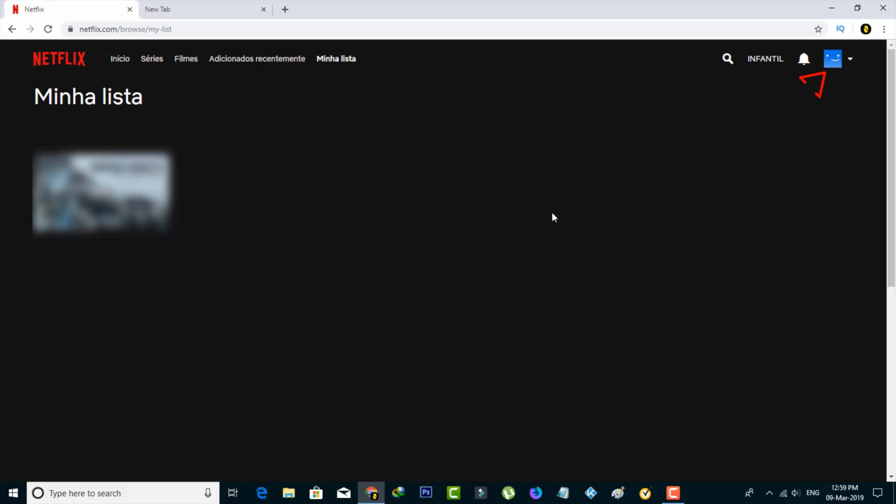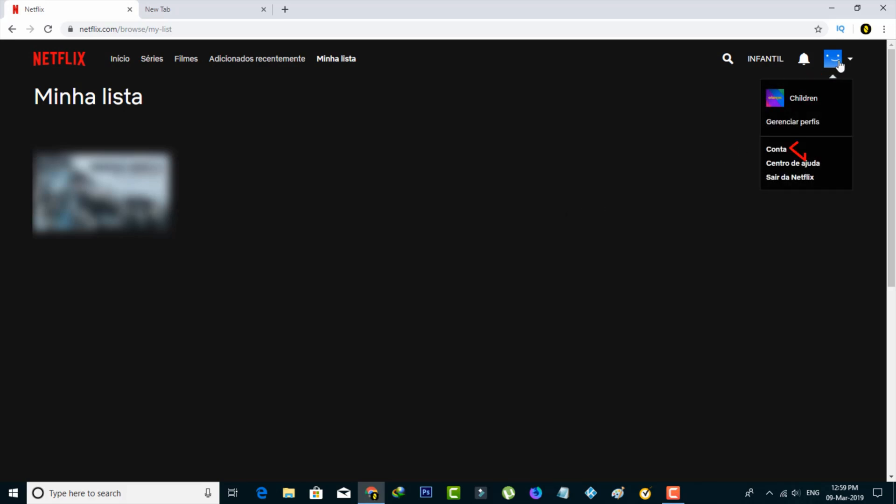Same way, you can press that profile icon and then select the third option, and this is called account settings.